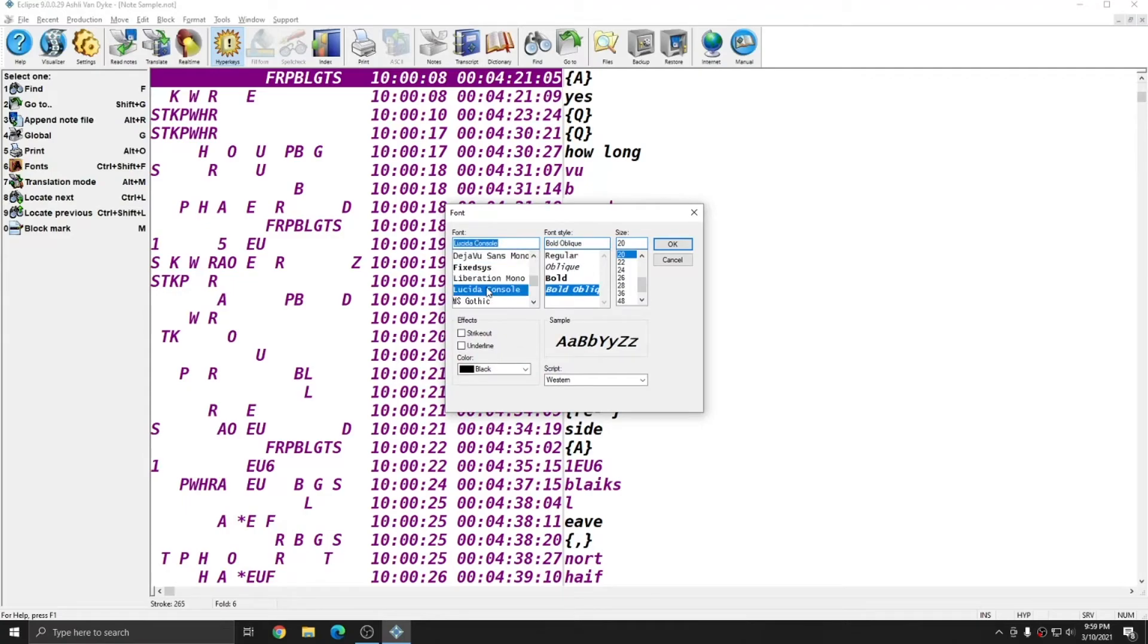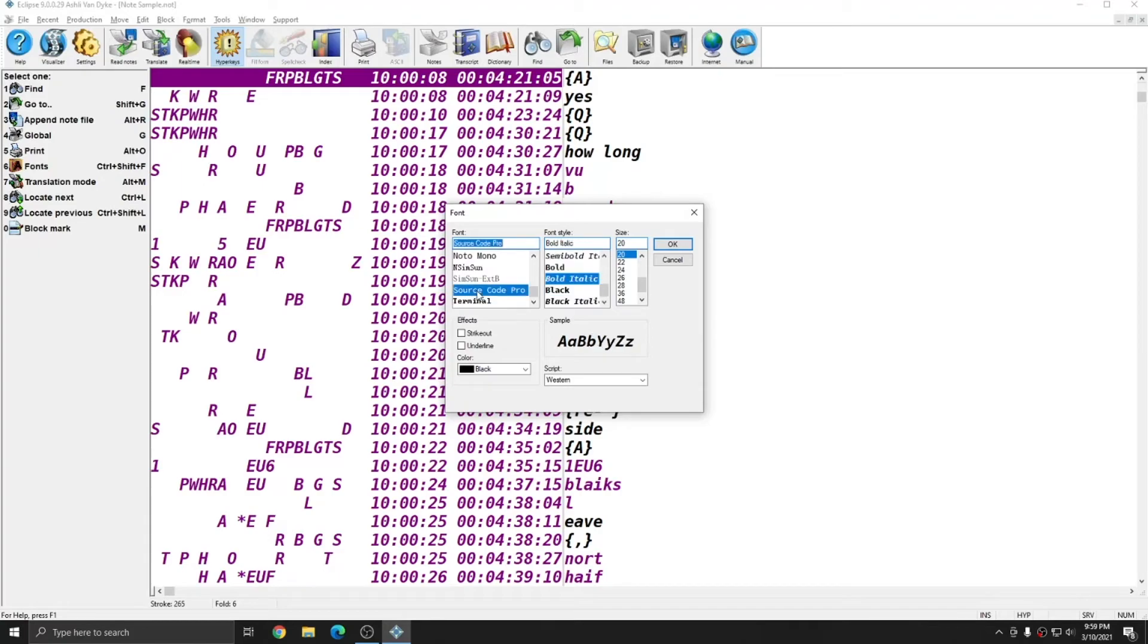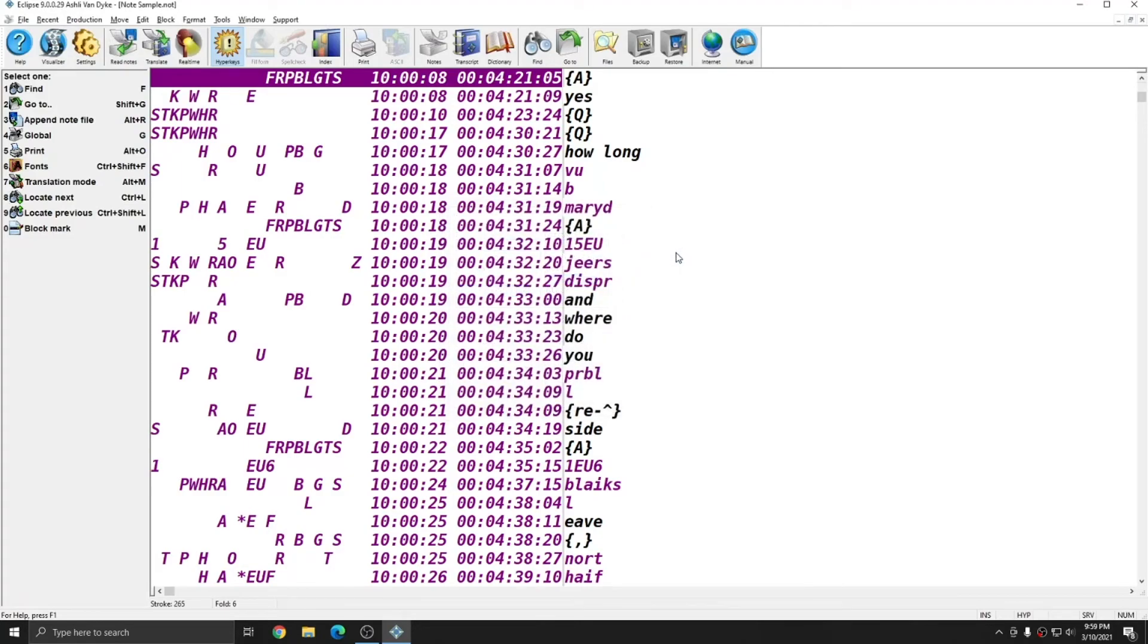If you install any extra fonts that are monospaced, they should show up in this list once you reopen it. And these settings will persist. Once I change the font that I view my note files in, that's how I'll view my note files in this user until I change it again.